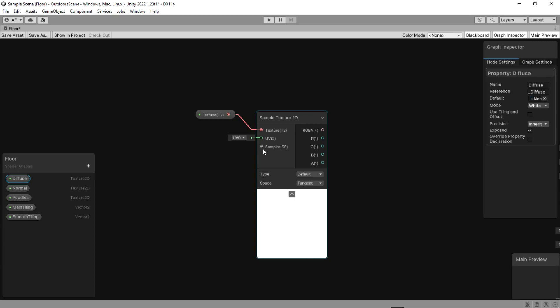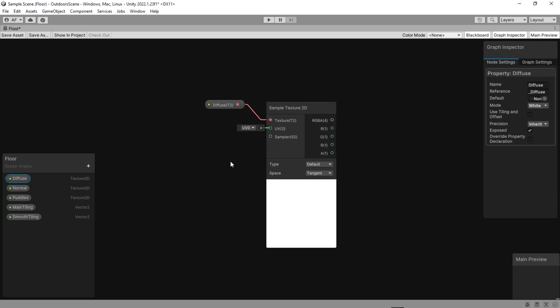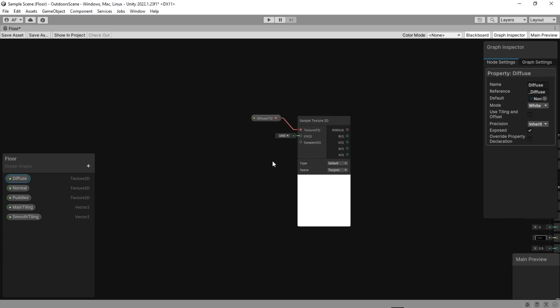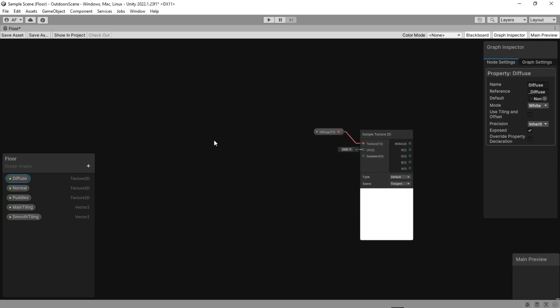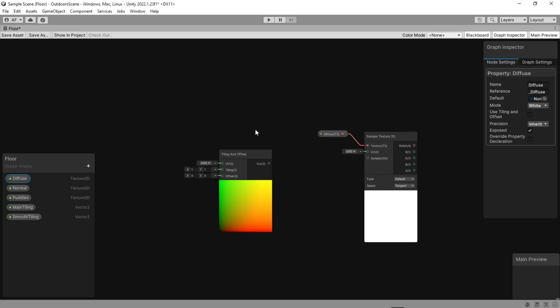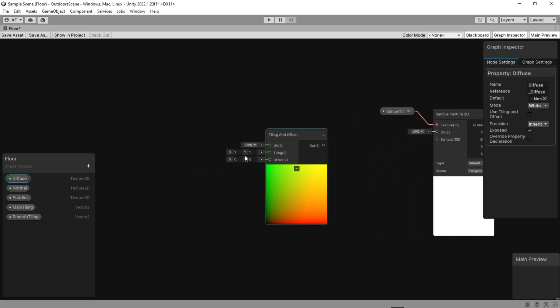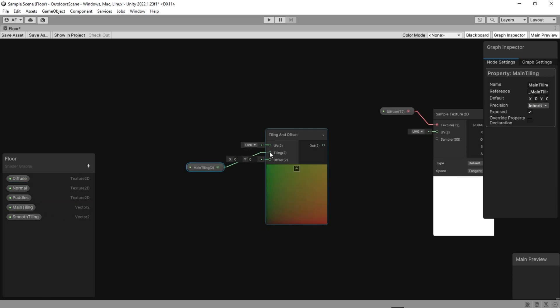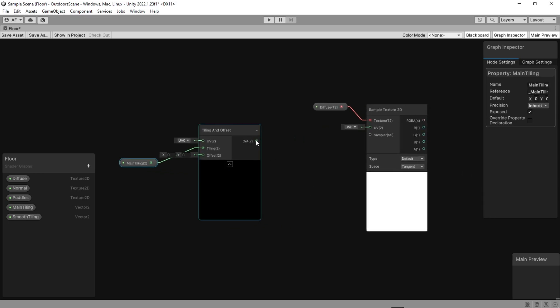Connect the diffuse to the sample texture. There will be times when you want to manipulate the UVs, tiling or offset of your textures, normals, or results of a gradient. This is when the tiling and offset node becomes useful. Now connect the main tiling to the tiling.